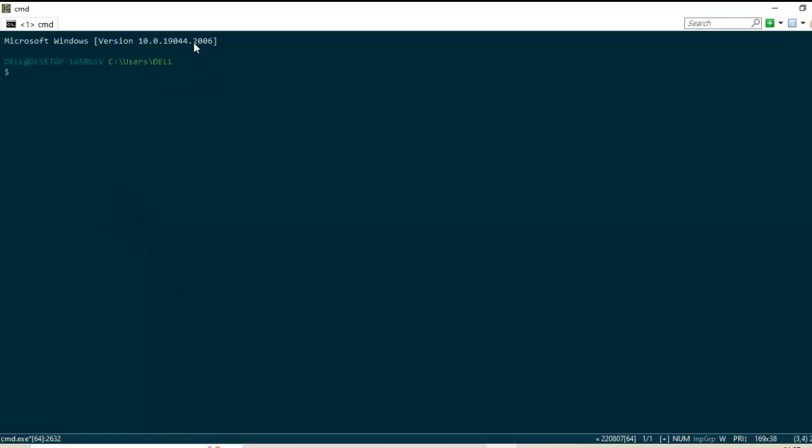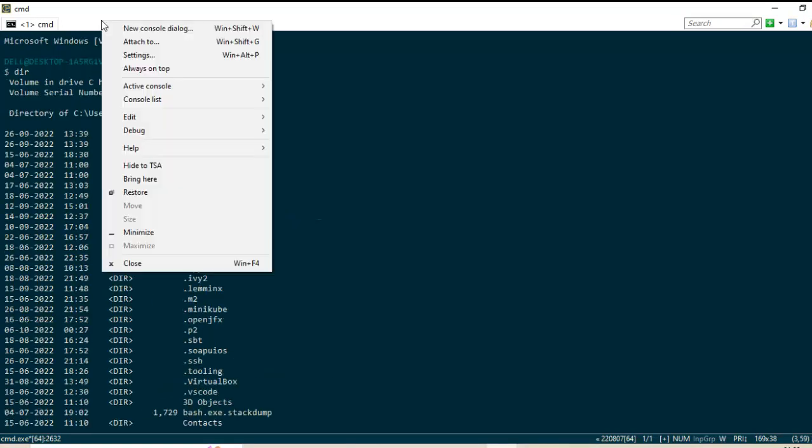Now here this is the default window. I can type any Windows command here. What we can do we can add new windows one by one.